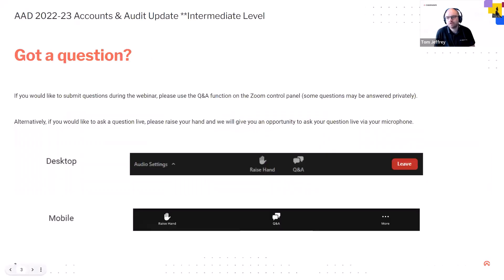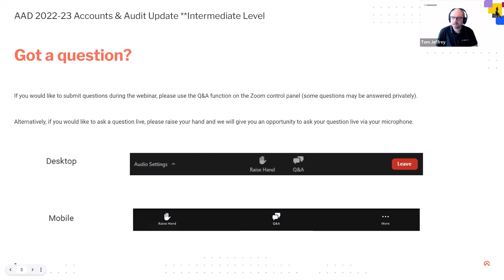Just a quick bit of housekeeping. If you wanted to submit your questions, you can do so using the Q&A button on the toolbar. We'll do our best to answer the questions live during the session, but if we don't, we'll pop those into a Q&A document and that will go on to the help site. We are recording the session, so that Q&A document will accompany the recording and you'll be notified when it's available. We've also allotted some time at the end for Q&A.